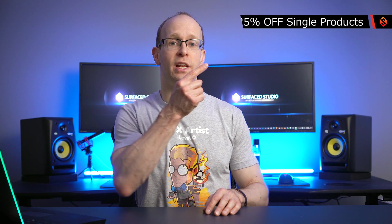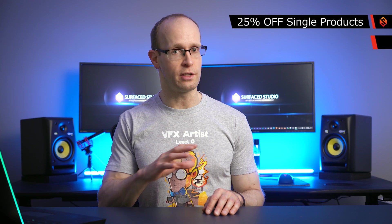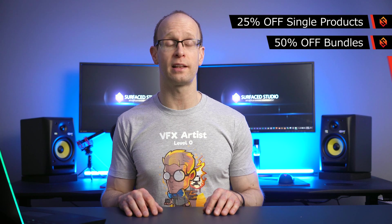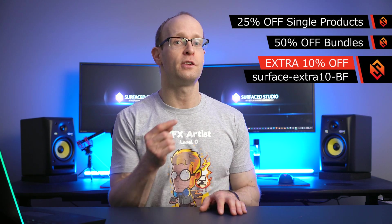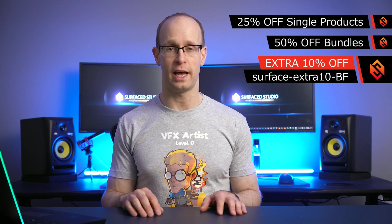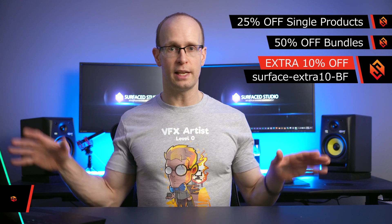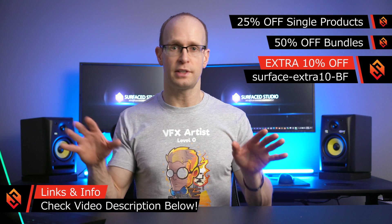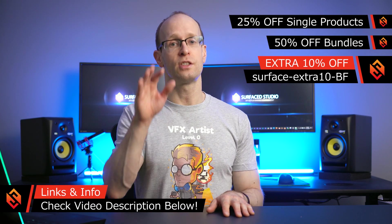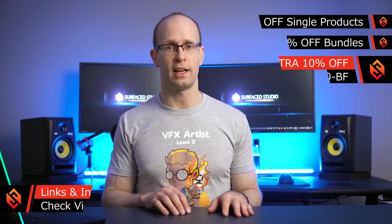Again, it's 25% off all individual products, 50% off all bundles, and you can use my secret code to knock another 10% off on top of all of that. I will drop you the links and the details of the sale and everything down in the video description, so be sure to check that out.